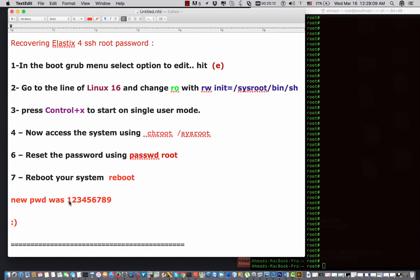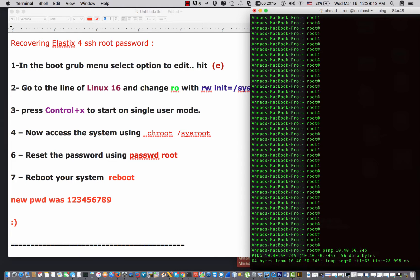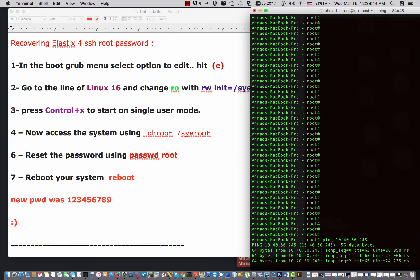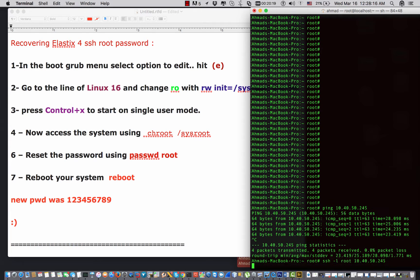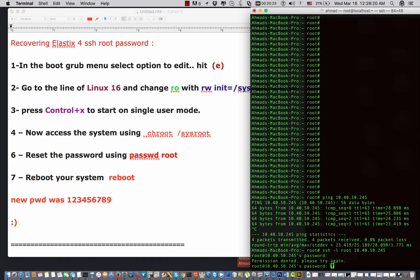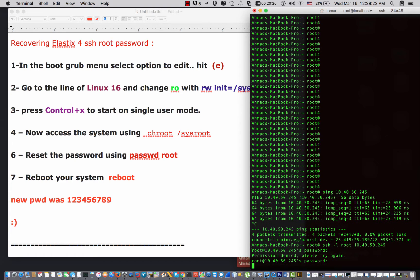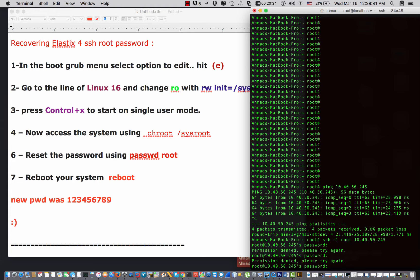So this is my server. I can ping the server, but unfortunately when I login by root, I cannot because I lost the password. Again, the root password is the most important password in your system. Without the root password you cannot troubleshoot the problems, you cannot reset the GUI password.